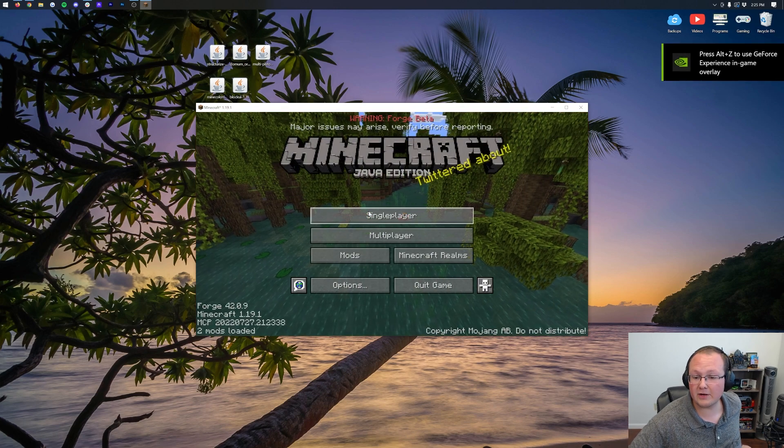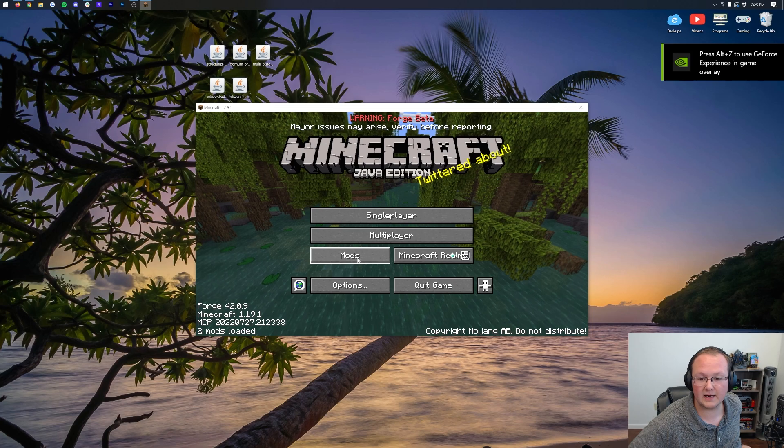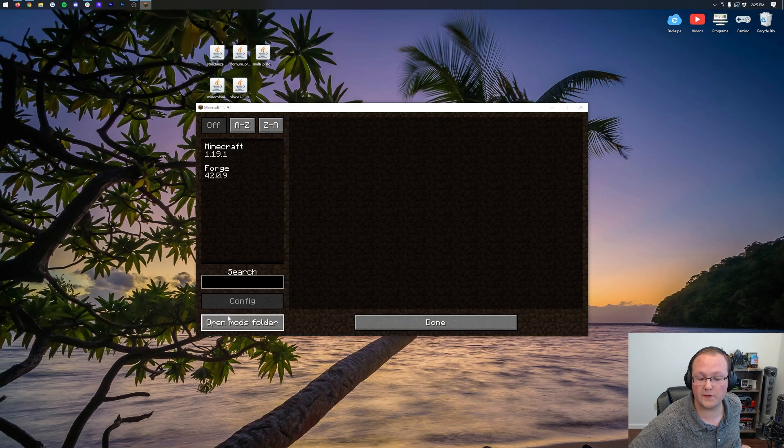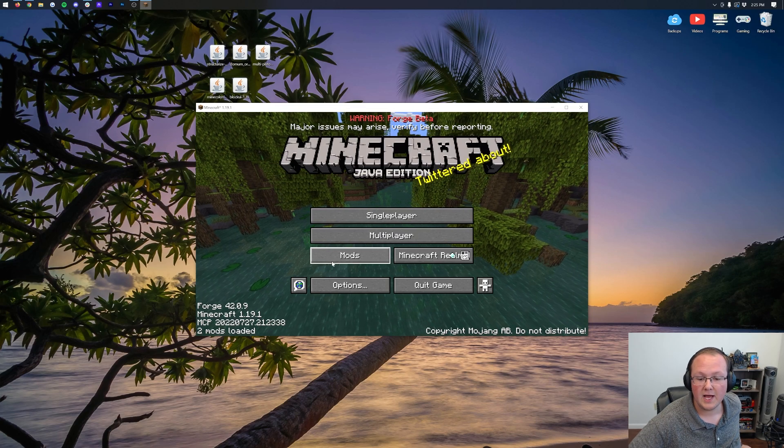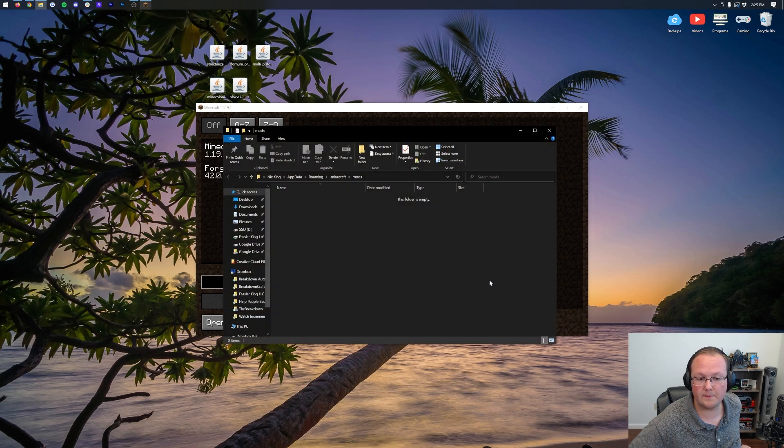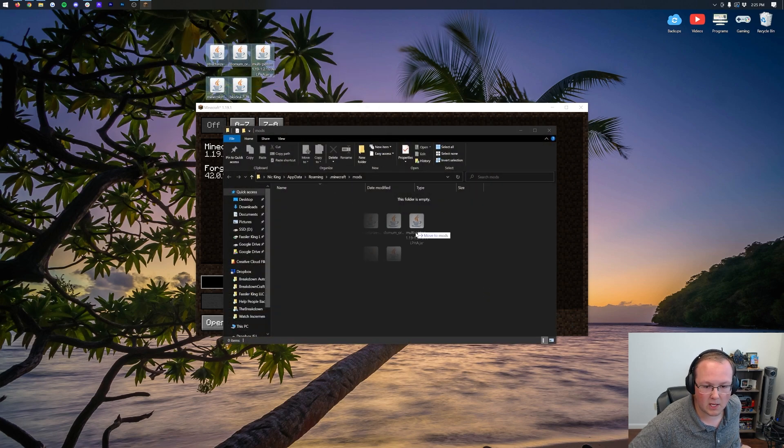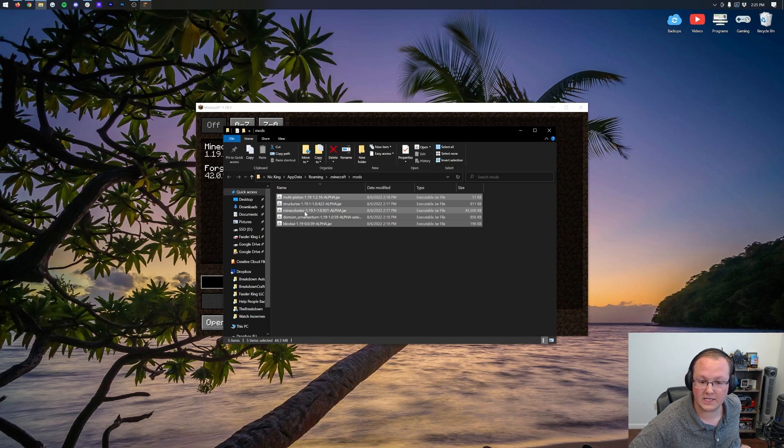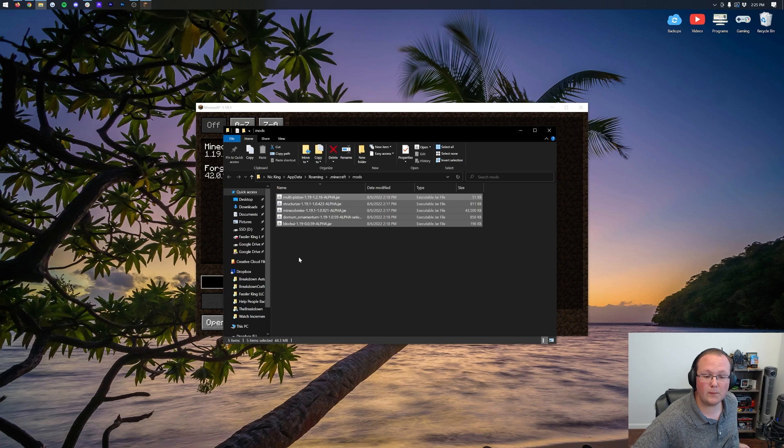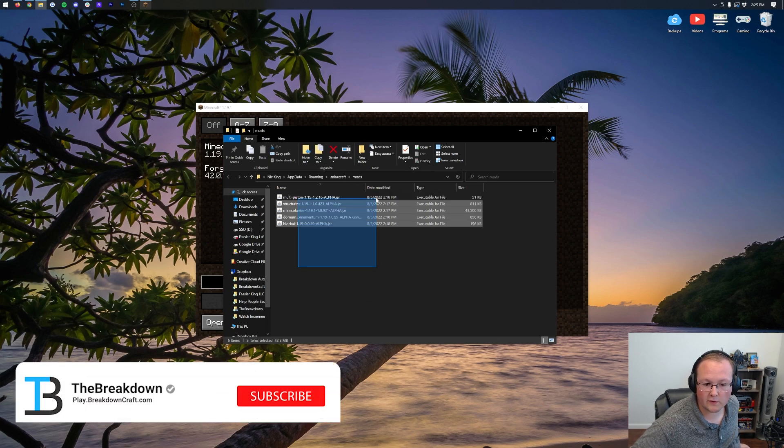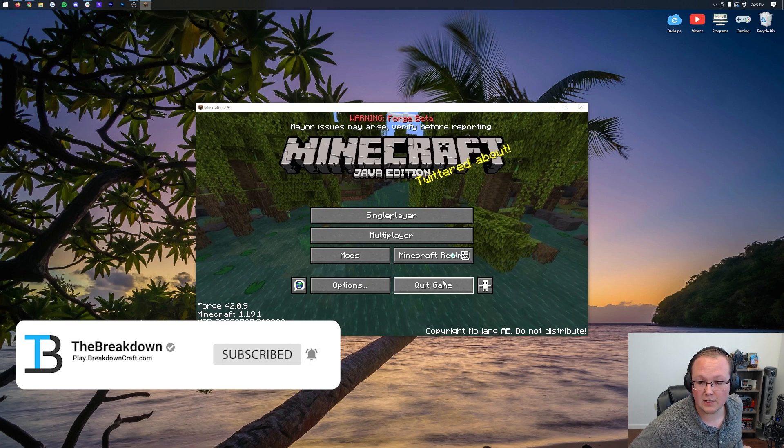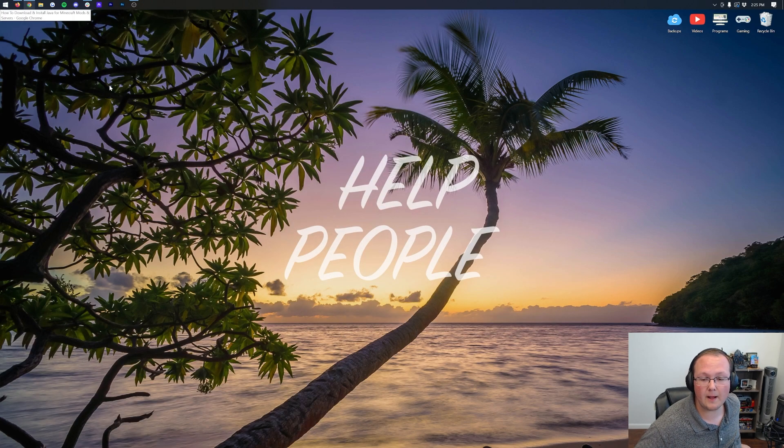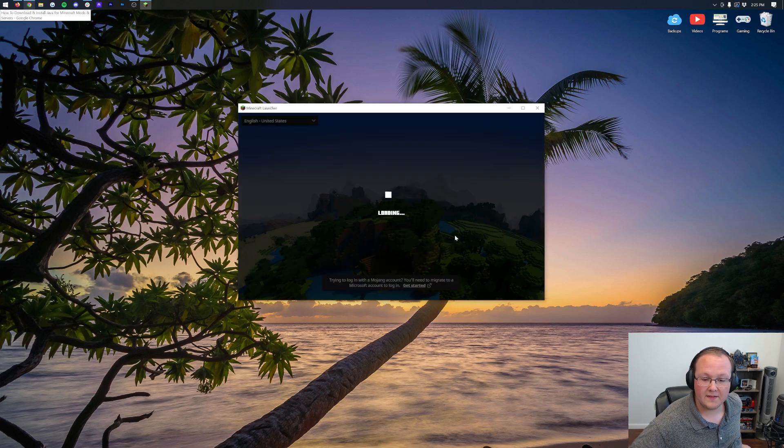So from the Minecraft main menu here, what we want to do is go ahead and click on Mods and then click Open Mods folder in the bottom left. Again, that's from the main menu, click on Mods and then click Open Mods folder in the bottom left. Then we want to drag and drop all of these mods. It's going to be Structurize, Multi Piston, Mine Colonies, Dominum Ornamentum, and Block UI. All of these, all five of them, must be in your mods folder for this to work.